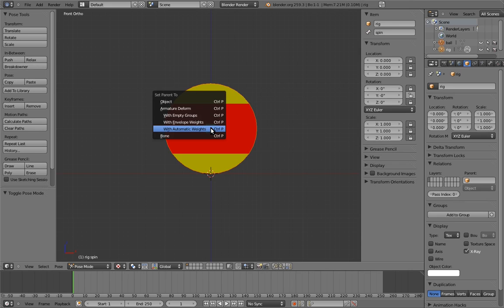The menu that pops up is quite imposing. Remember when a menu popped up when we were just parenting objects, even though it only had one item? Well, this is why that menu exists. When you're parenting an object to a bone, there are many ways to do it. I'll just explain two of them for now.